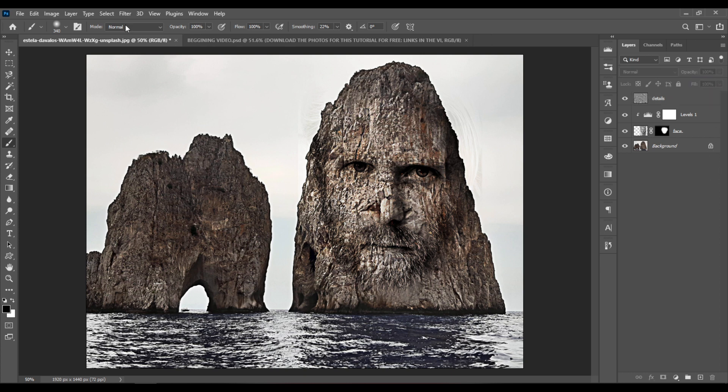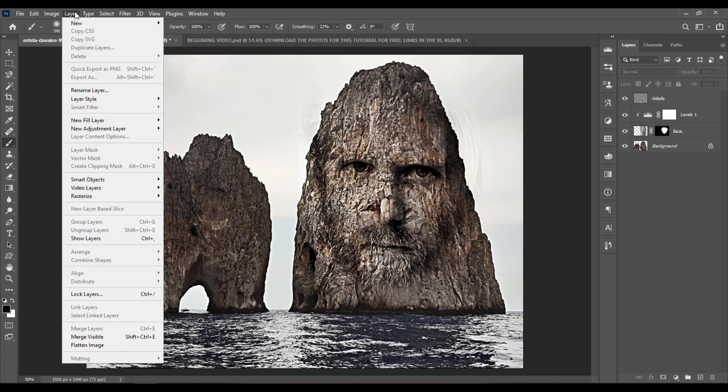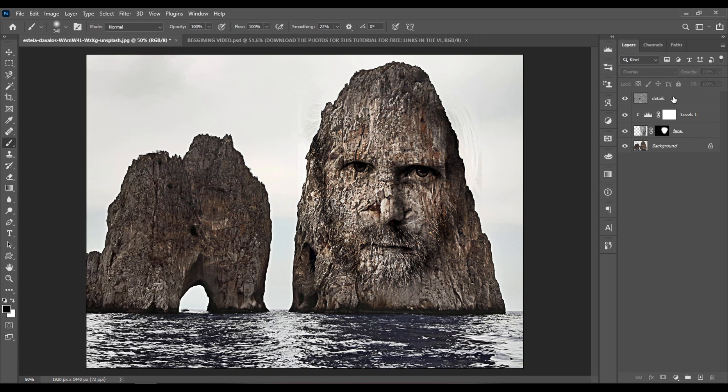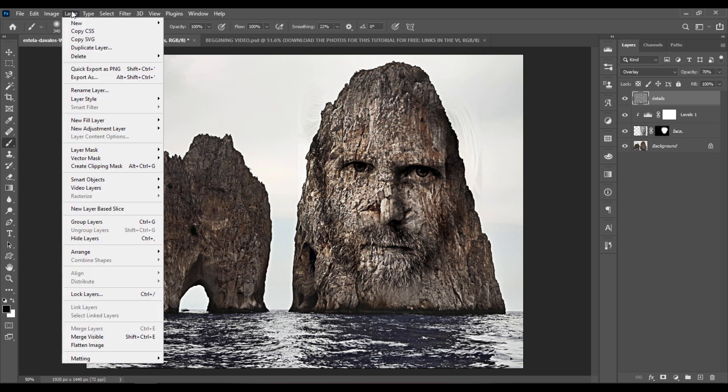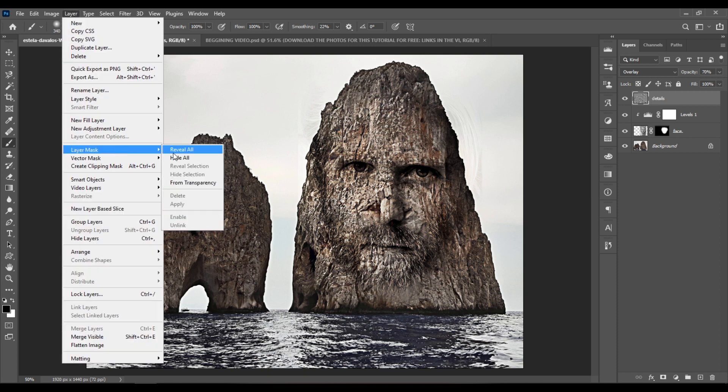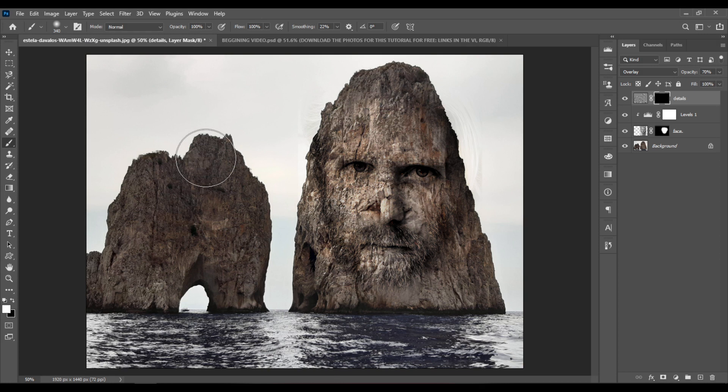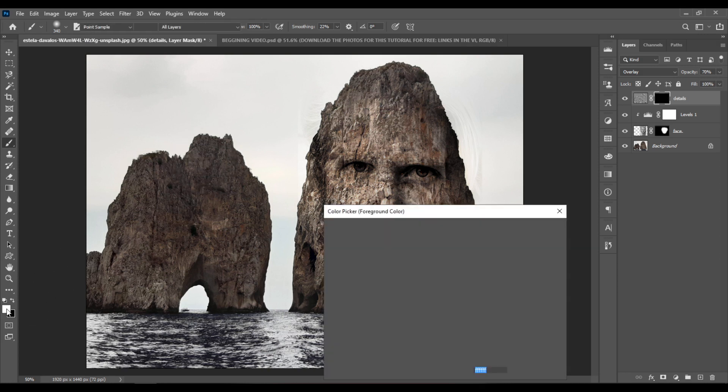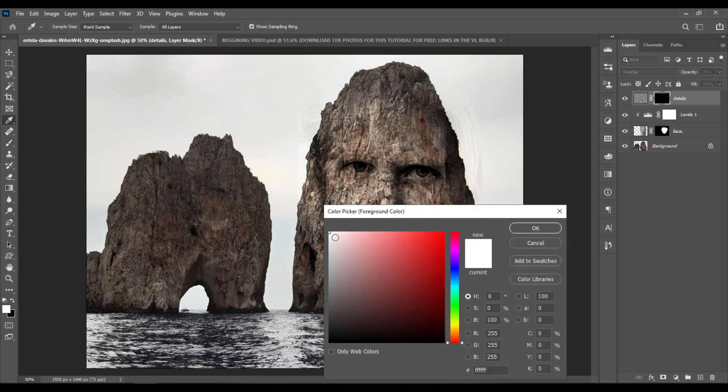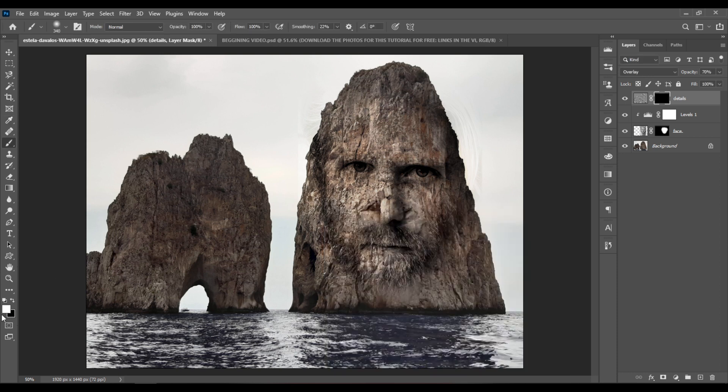Now go to Layer, but make sure your details layer is selected. And go to Layer, Layer Mask, Hide All. Make sure you're still painting with white, with your foreground color set to white and with the Brush tool selected. You can set the opacity to around 50%.